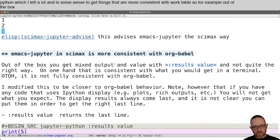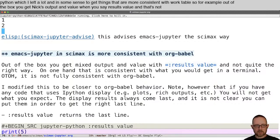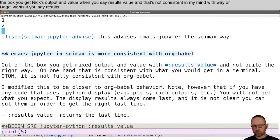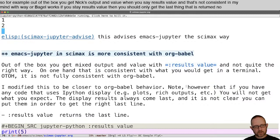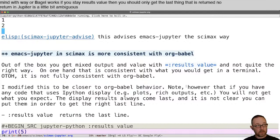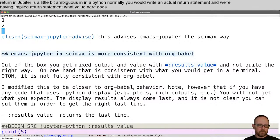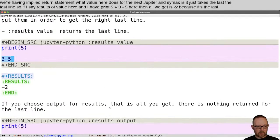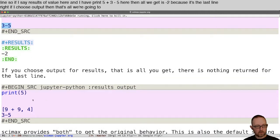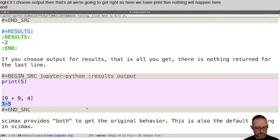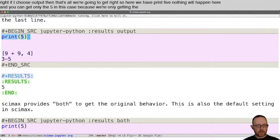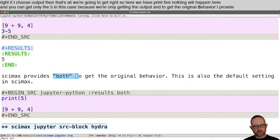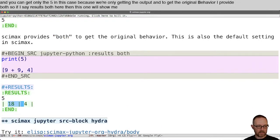For example, out of the box you get mixed output and value when you say results value, which is not consistent with how Org Babel works. If you say results value, you should only get the last thing returned — which in Emacs Jupyter and CIMAC's means the last line. So if I say results value with print 5 and 3 minus 5, all we get is minus 2. If I choose output, I only get the printed output. And to get the original behavior combining both, I provide "both", which shows the print output of 5 and the evaluated result of 18 and 4.